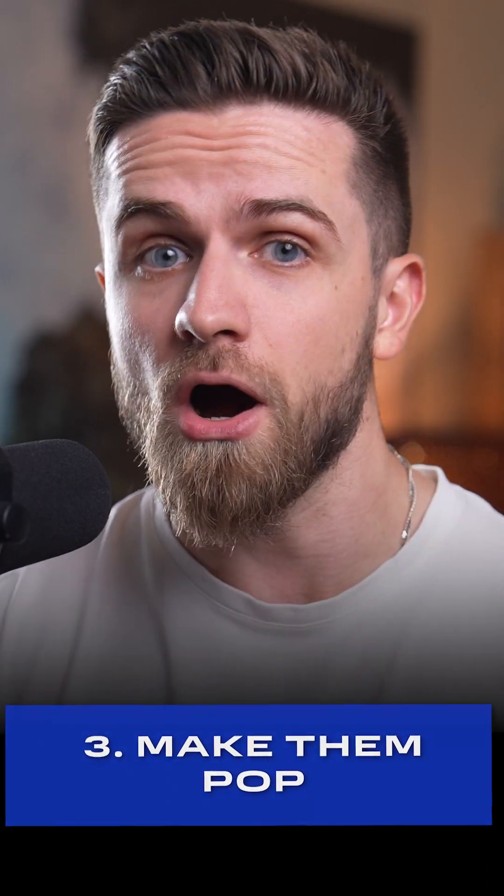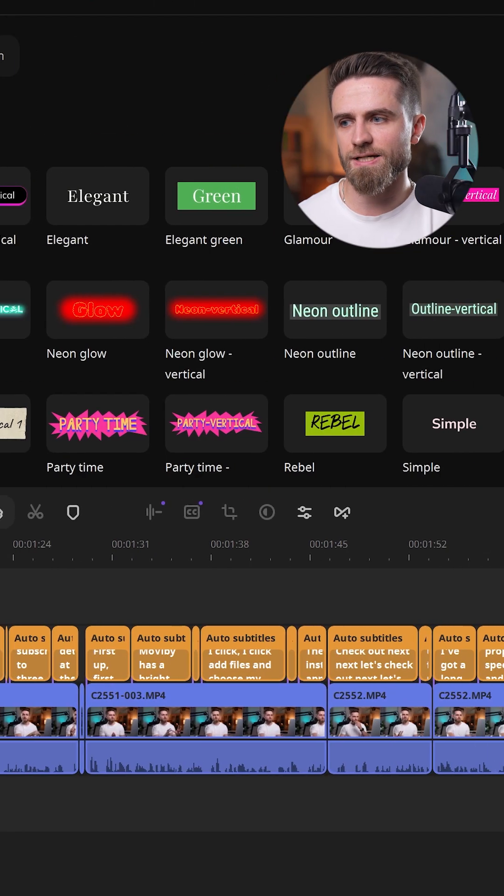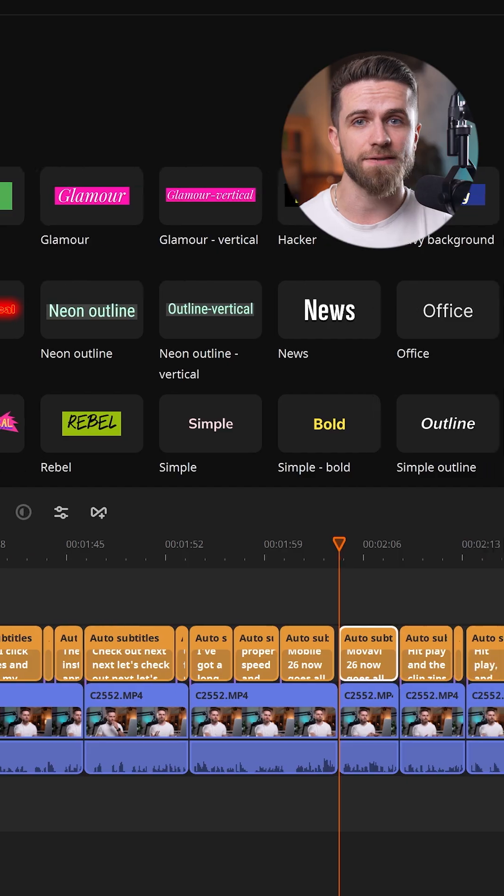Step 3. Make them pop. Pick one of the 30 plus subtitle styles and you're done.